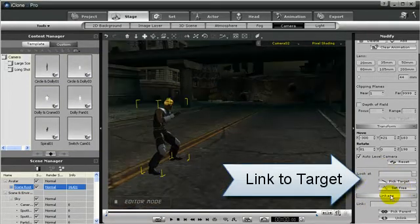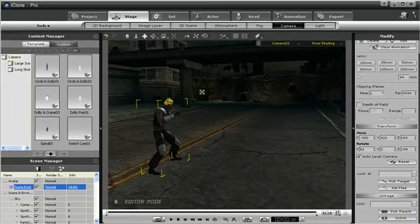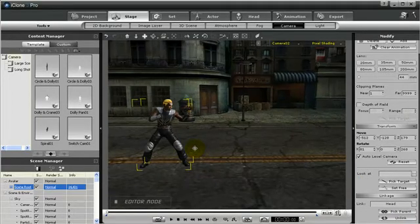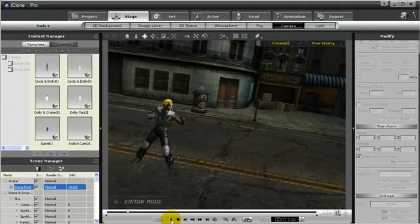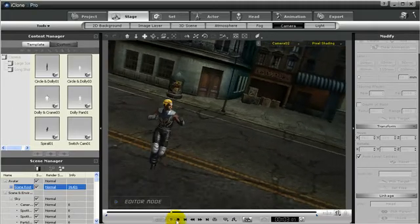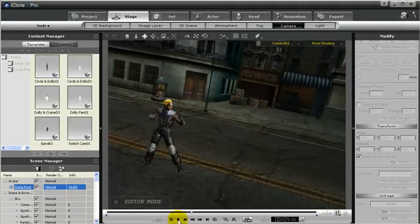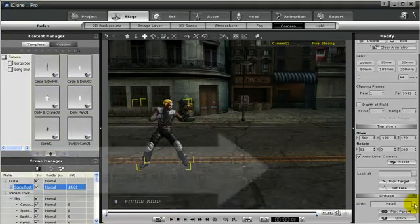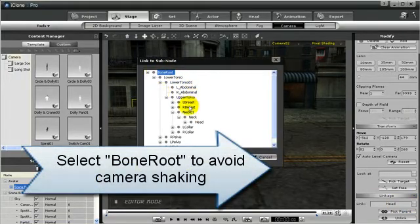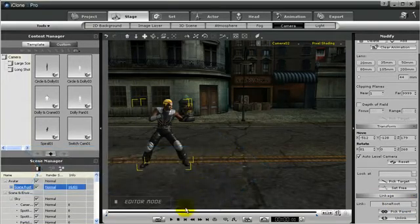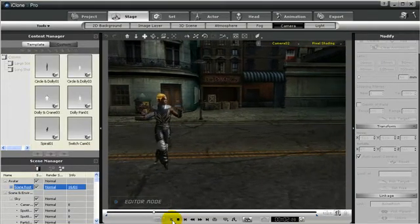Another one that we have is called linking the camera. We can link the camera to our avatar. Notice as the avatar moves, the camera stays with him. But let me give you a quick tip. Instead of linking the camera to his head, let's link it to its bone root. That way whenever the avatar is moving, the camera stays with the avatar but it's not bouncing up and down like his head was.